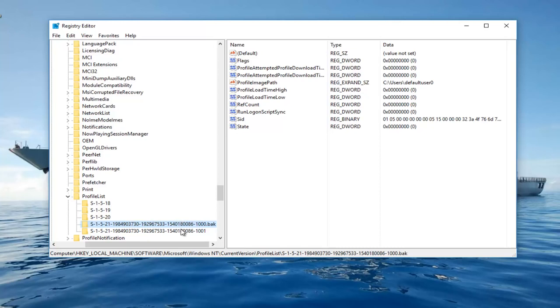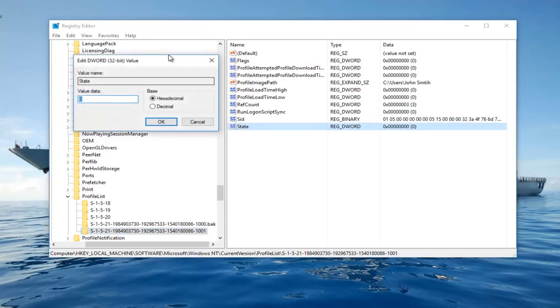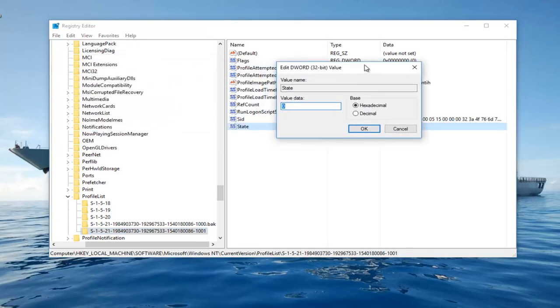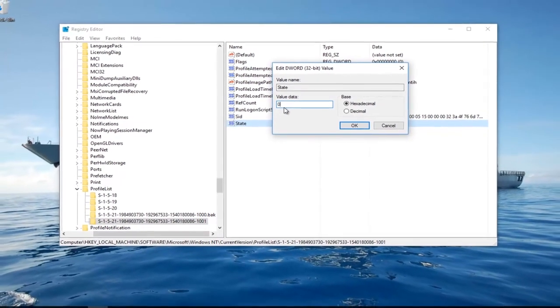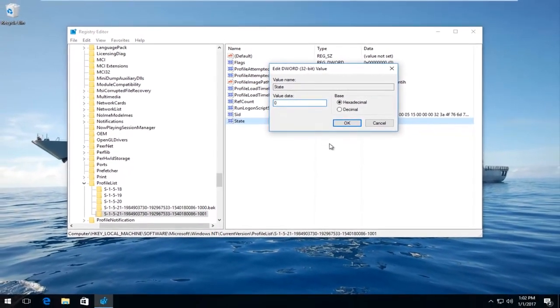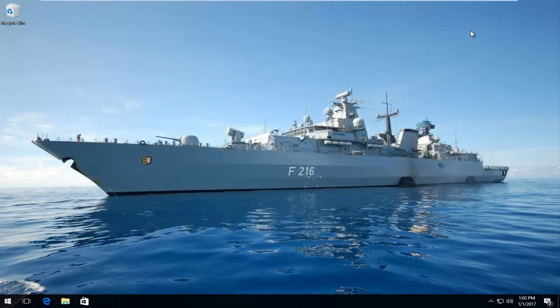Now you want to select the folder without .bak at the end. So select that. On the right side double click where it says State. It should be near the bottom. Make sure the value data is set to zero here. Then hit OK. And then at this point you can close out of the Registry Editor.